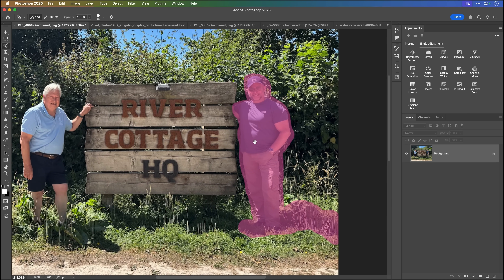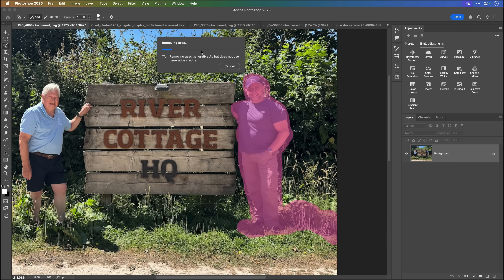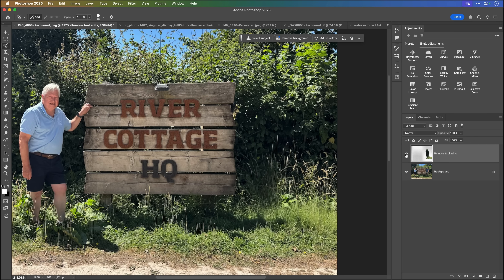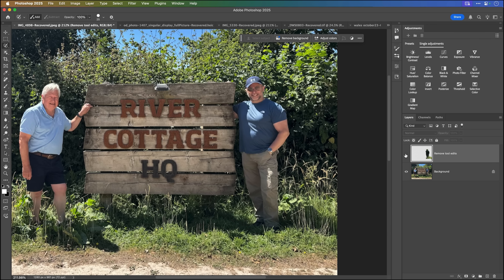I've got me and my shadow selected, so I'll just tap on Remove. We see the familiar progress bar moving. I mean — wow. Look at the difference. Look at the foliage. Massive, massive difference. You go from before and after — before and after.